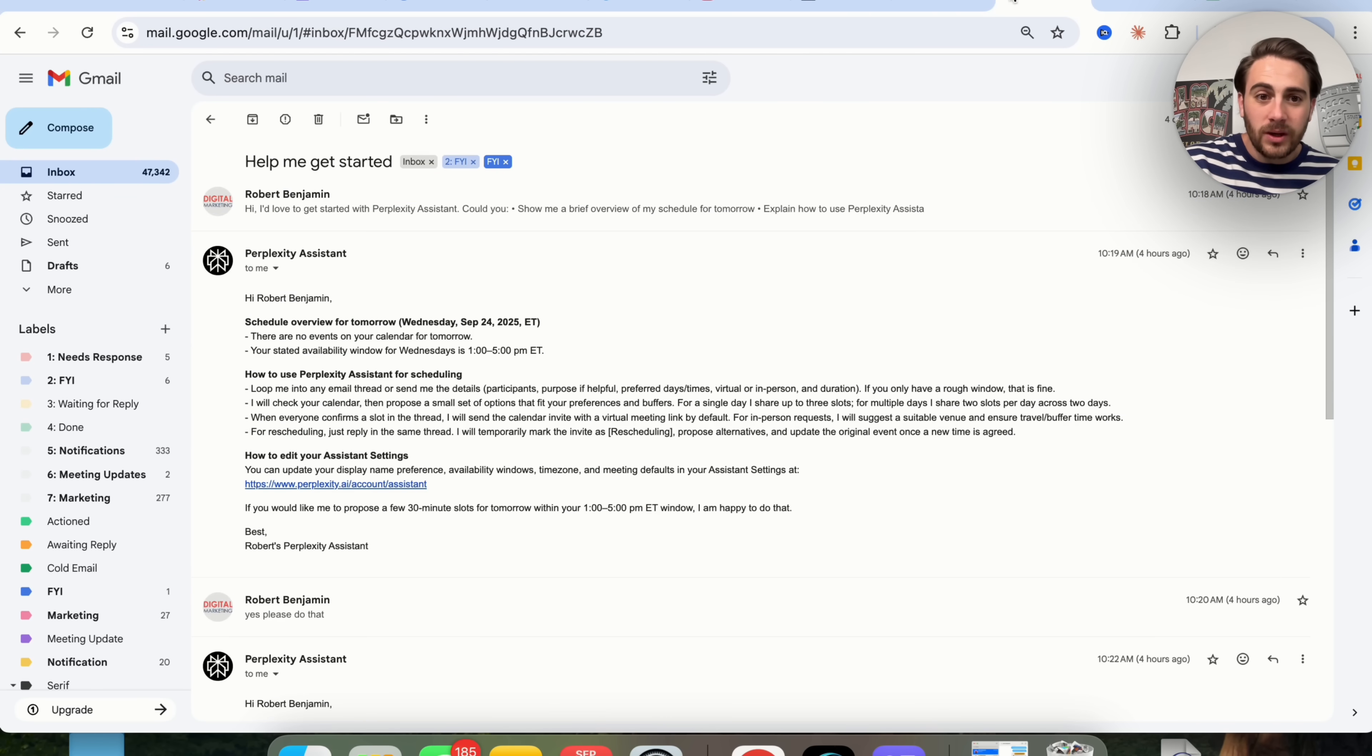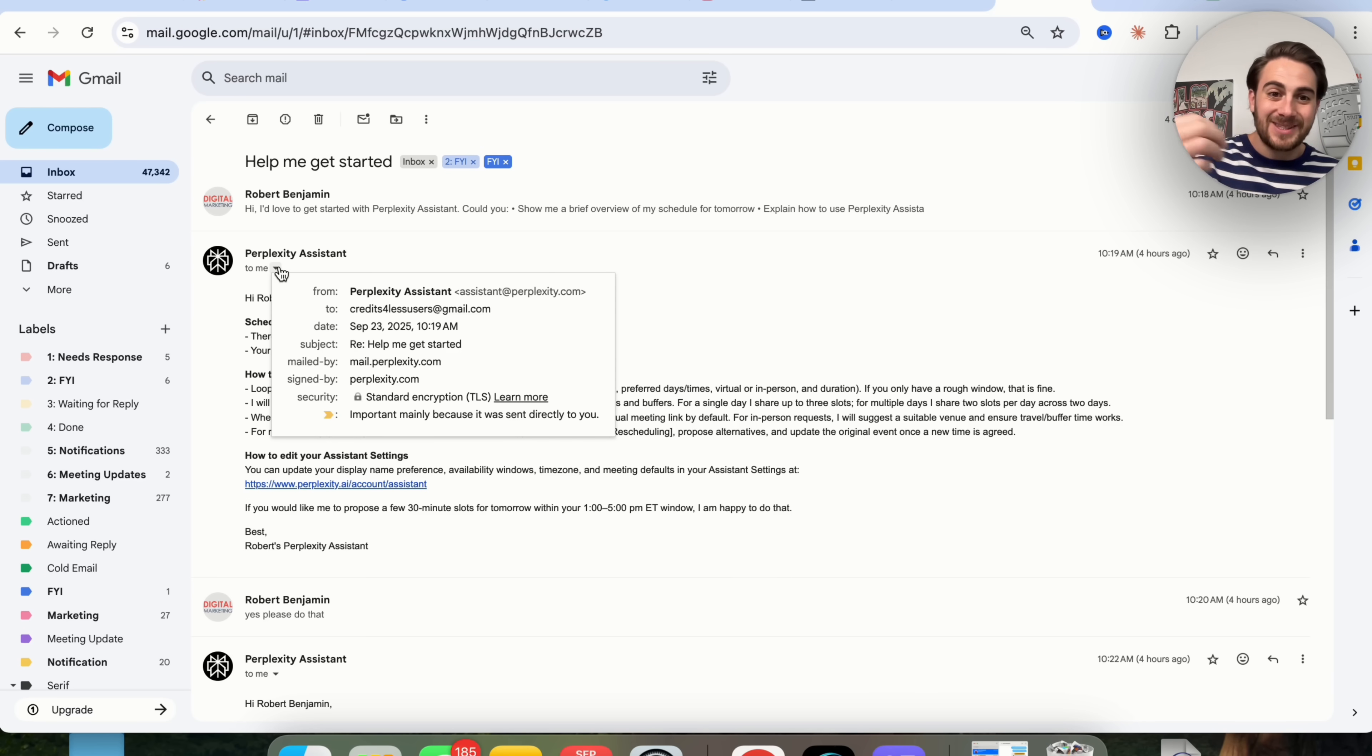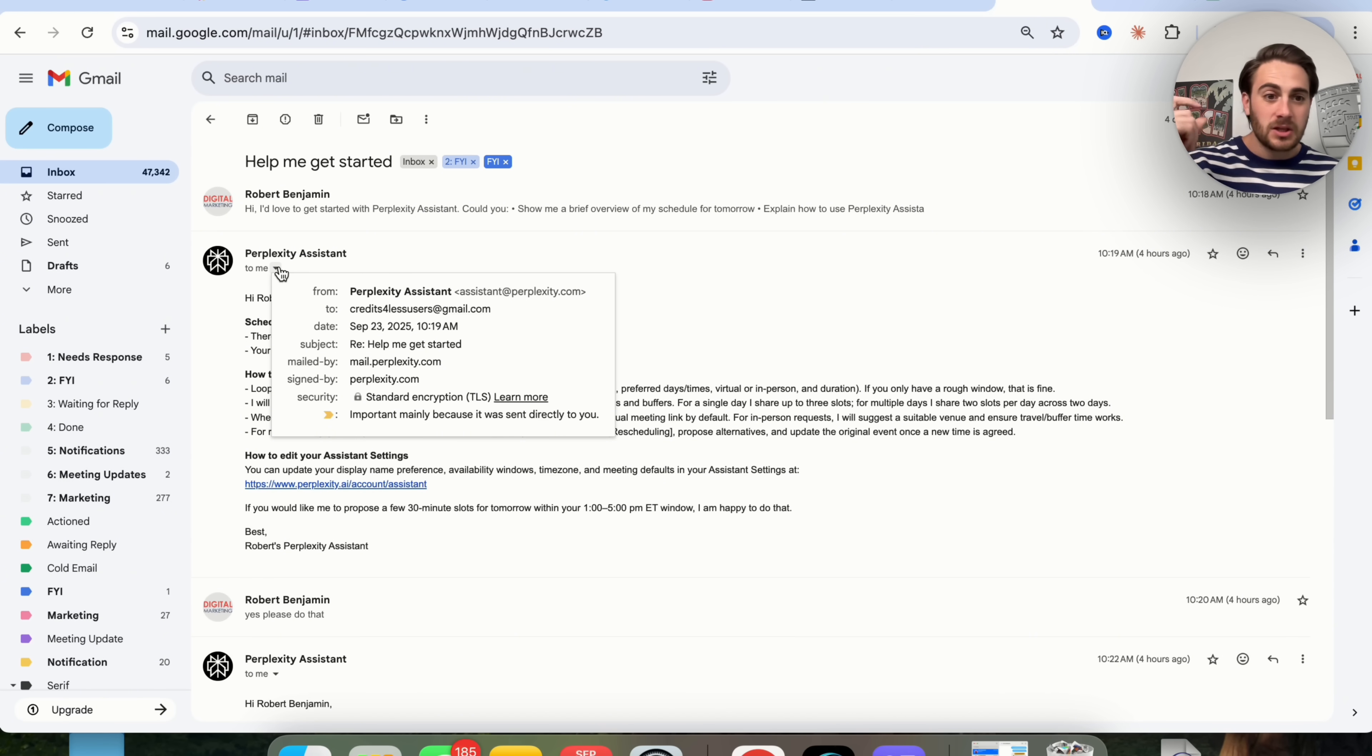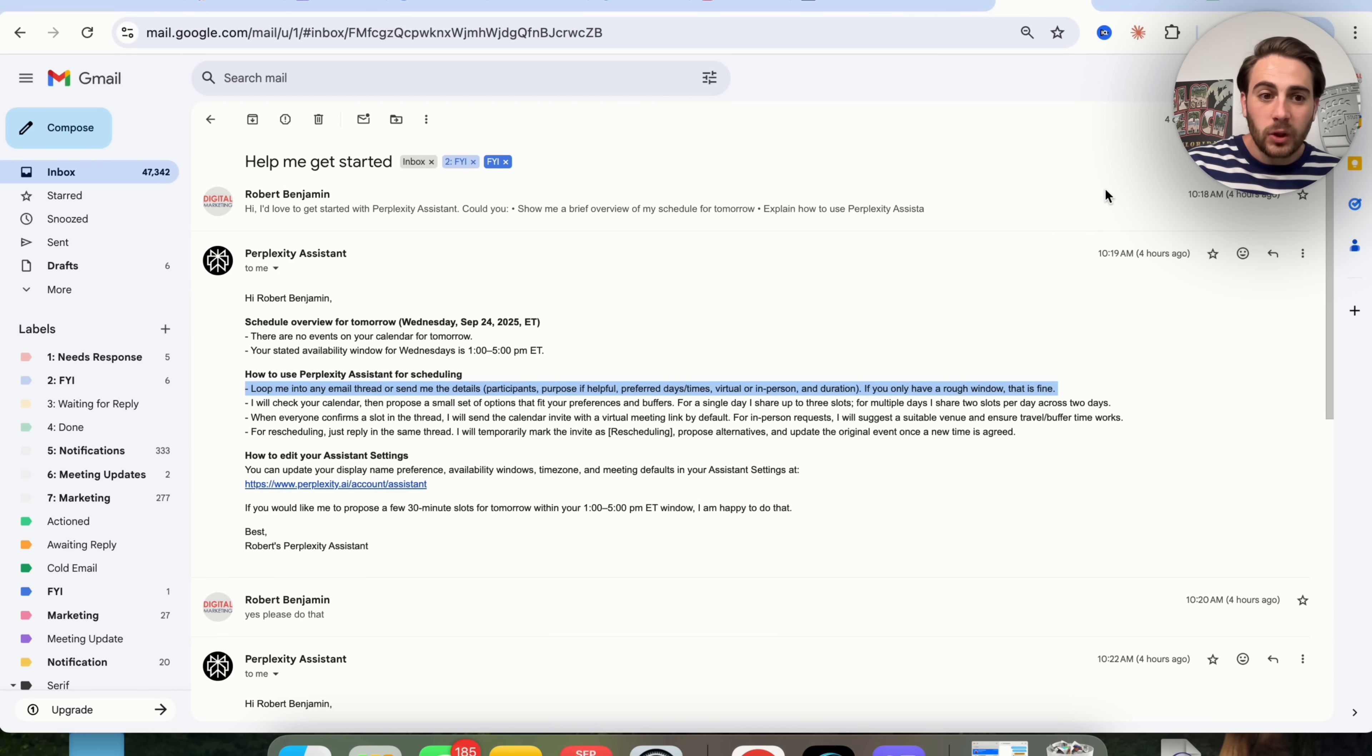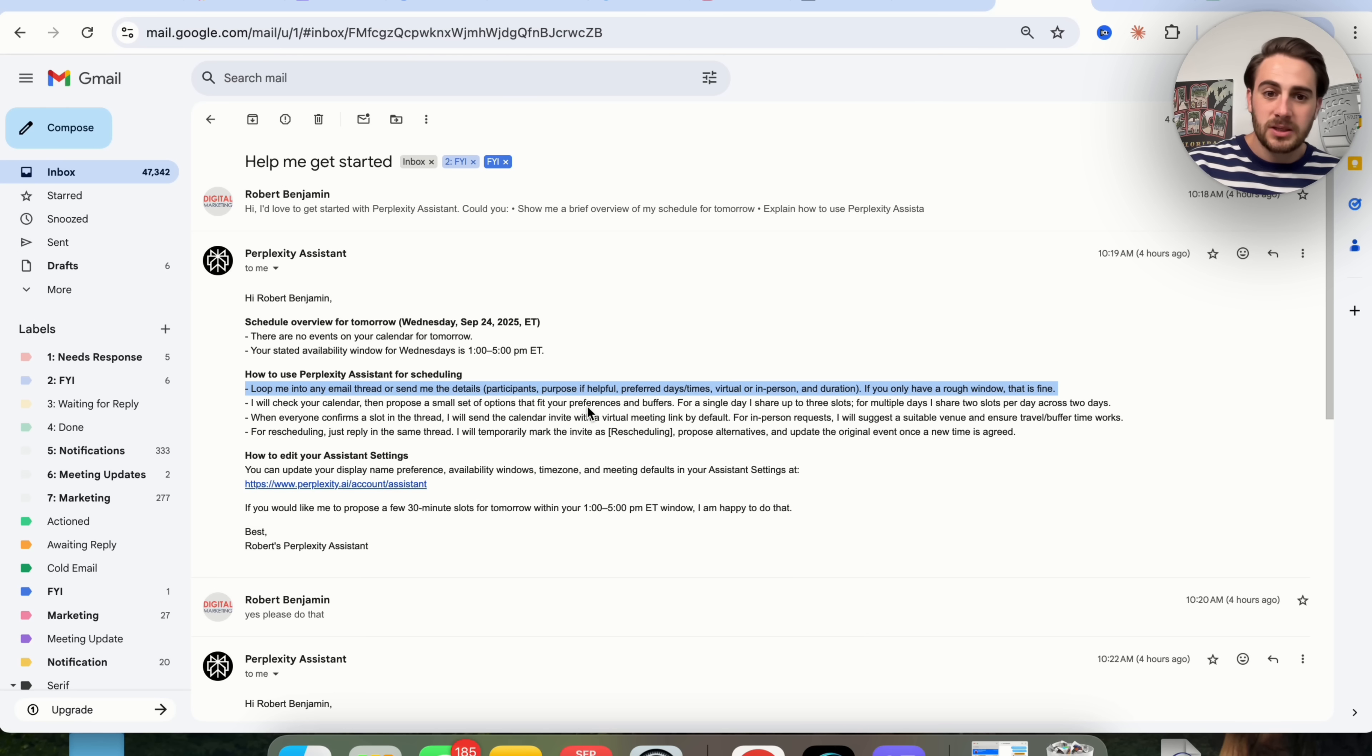In addition to that, what this also gives you access to is this Perplexity assistant. So it's assistant at perplexity.com. This is going to have access to you and your information, and you can have it do a bunch of different things. For example, you could loop it into any email thread or send it the details, participants, purpose, preferred day/times, virtual, in-person, duration.